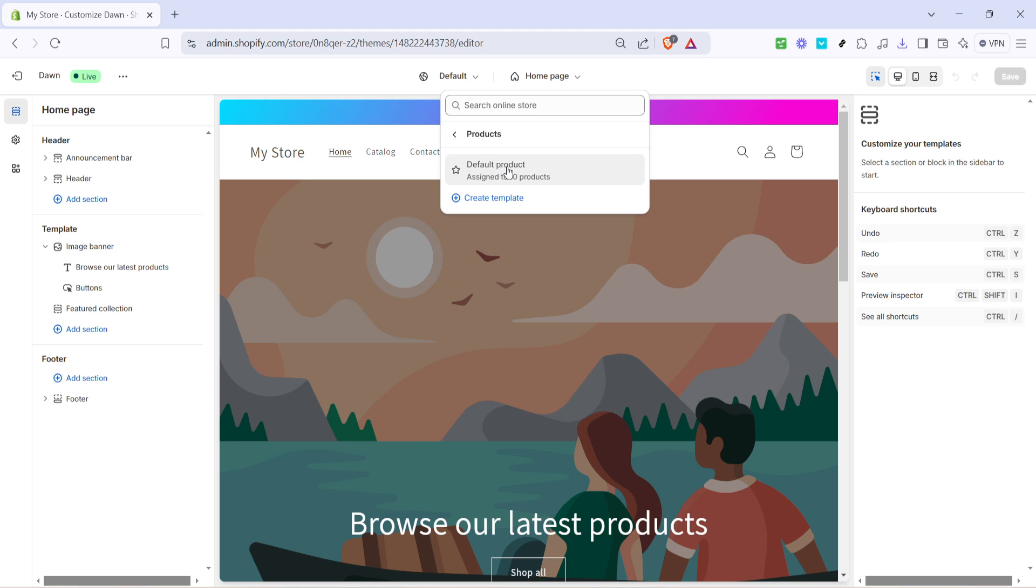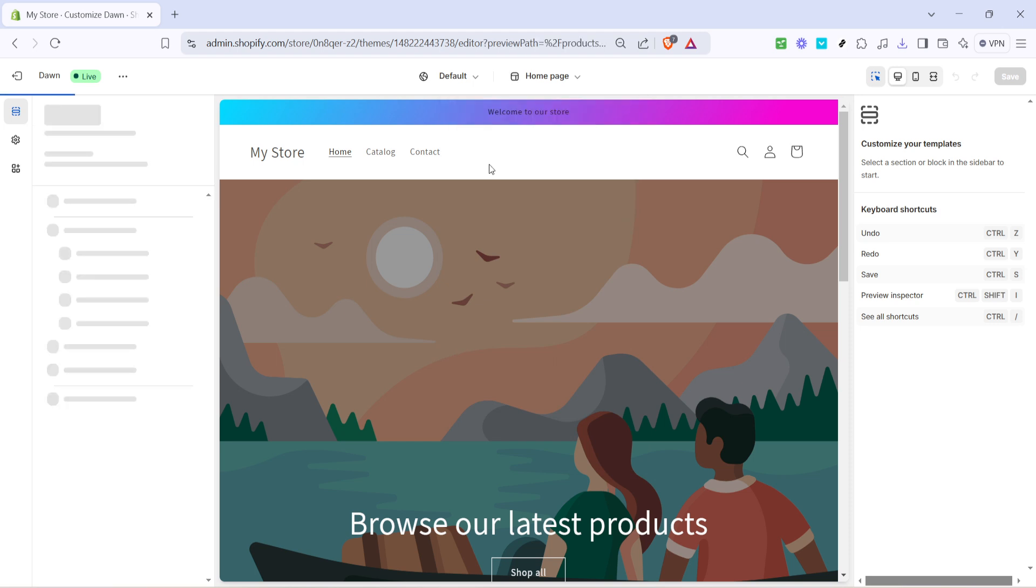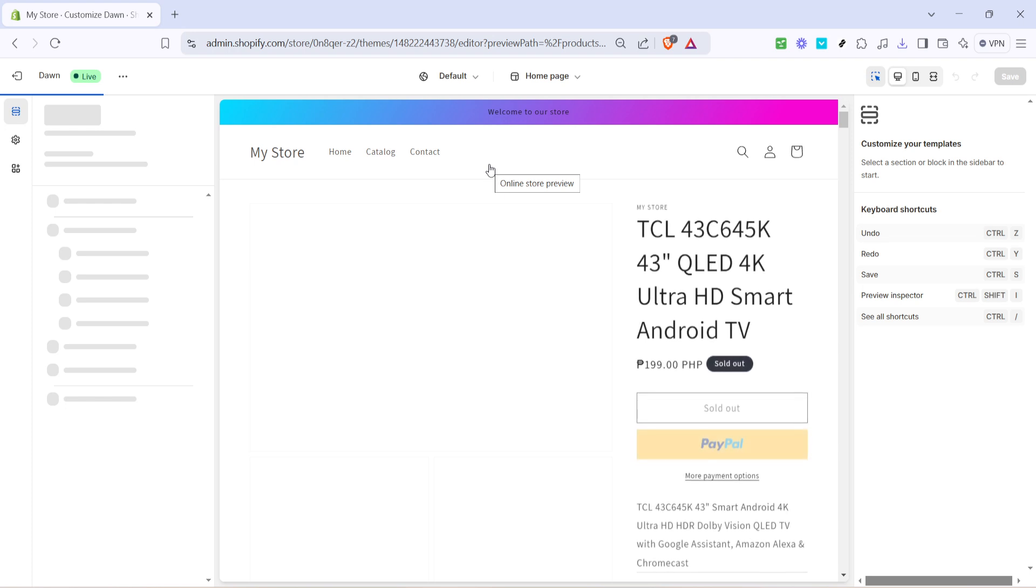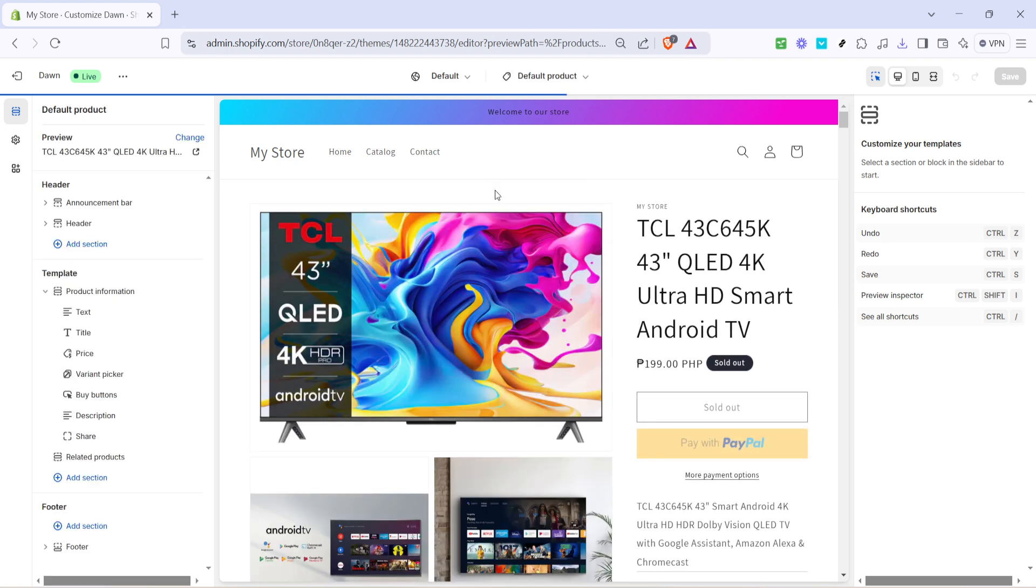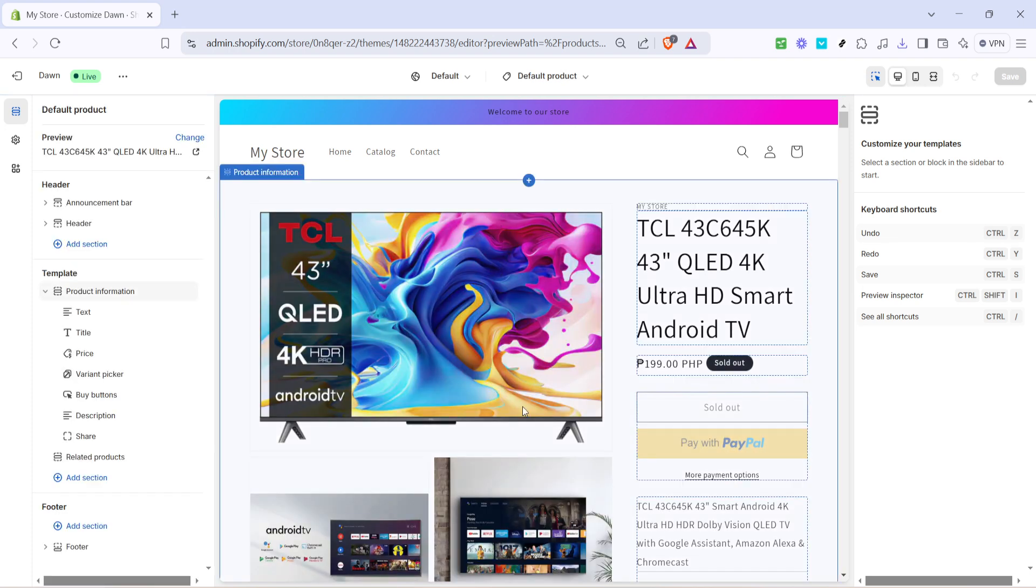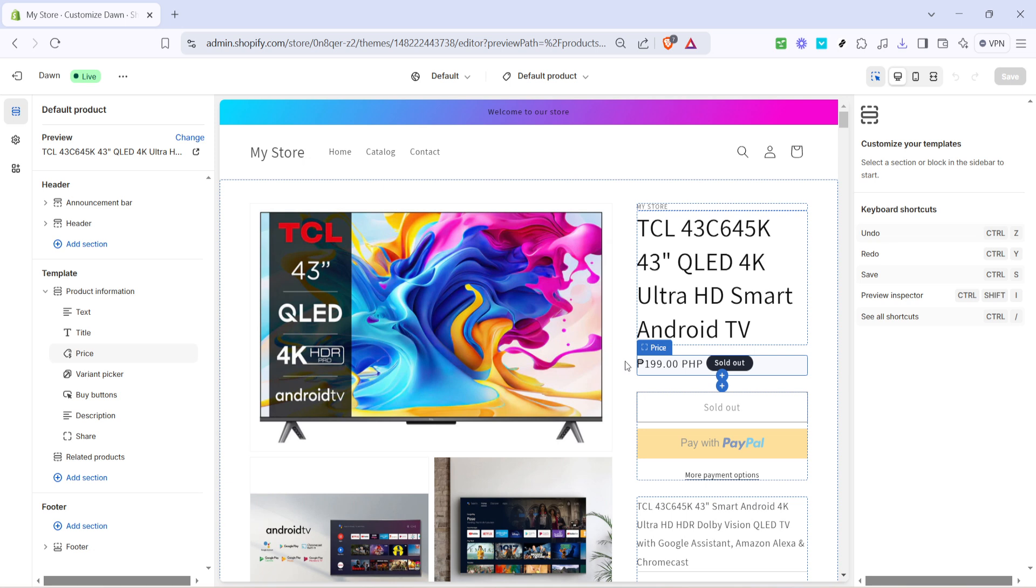After you've selected products, look for the default product option and click on it. This is key because the default product layout is what determines how all of your product pages look unless you've specifically customized them otherwise. It's essentially the template that your customers will come across whenever they view any product on your site.